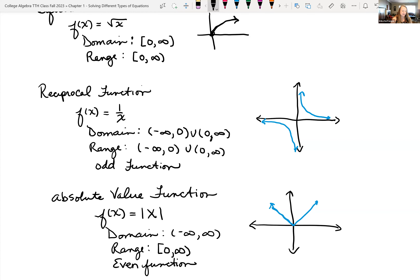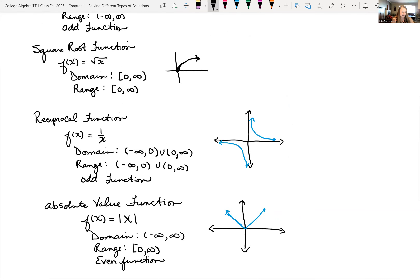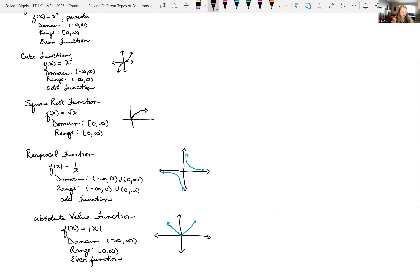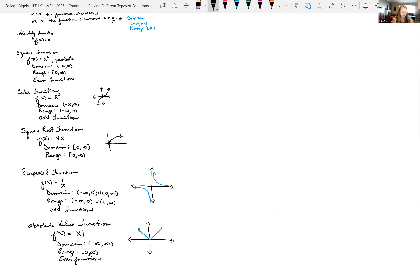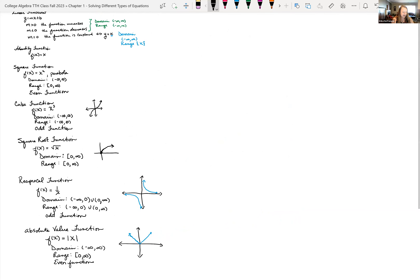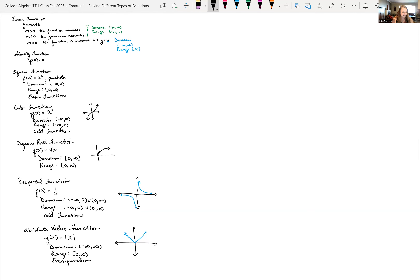So those were the functions that you need to be familiar with — the shapes of them and the properties of their graphs. We'll get into piecewise functions in the next class period.